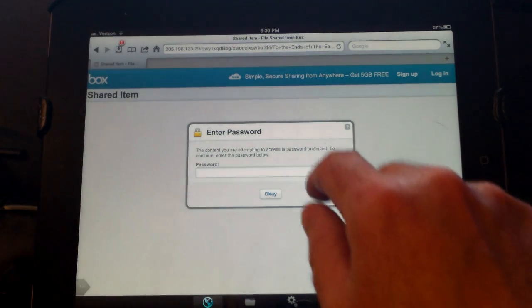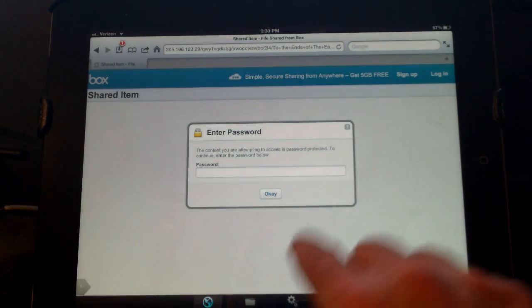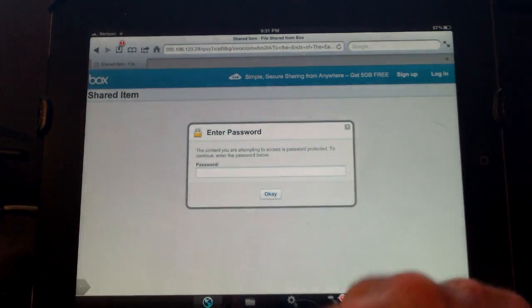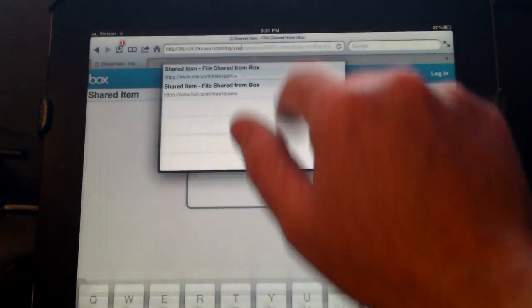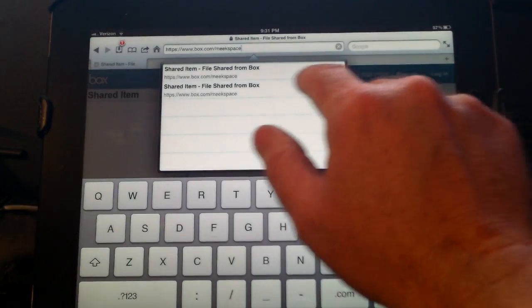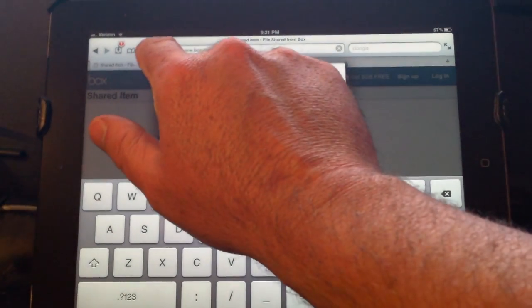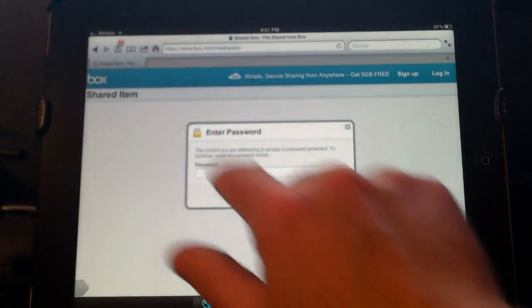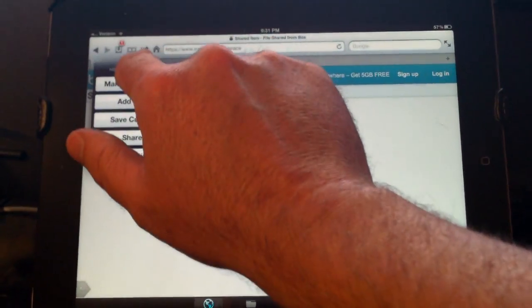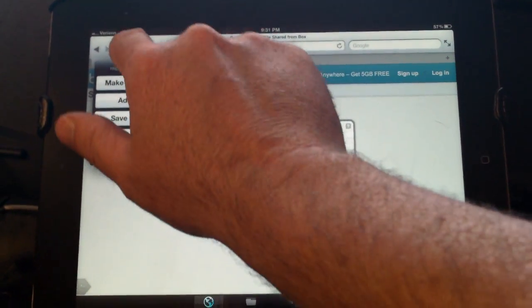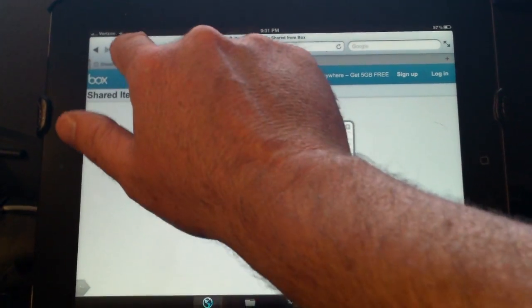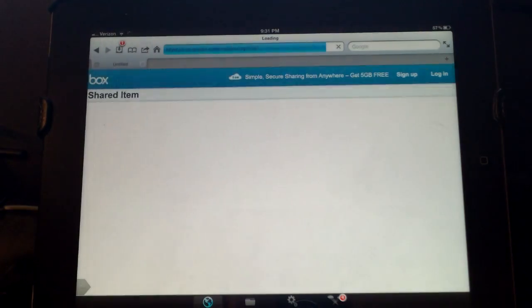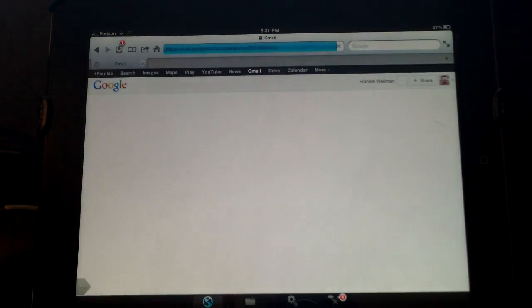The second way would be to come into iDownloads Plus and go to your email client. I've got the bookmark saved for my email, so you just go into your email client.